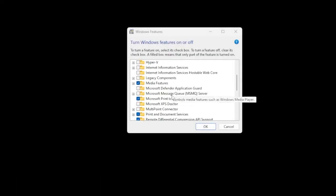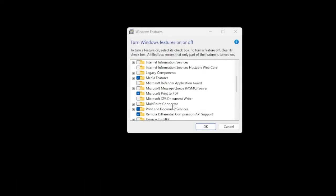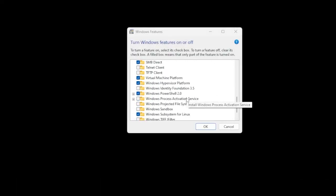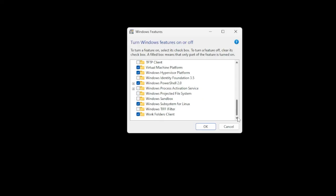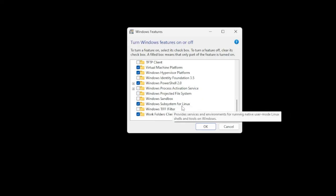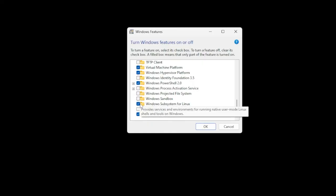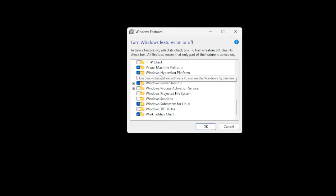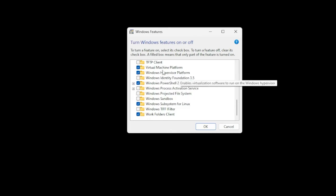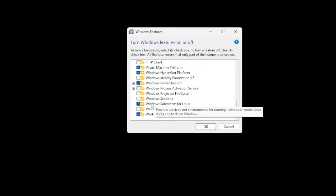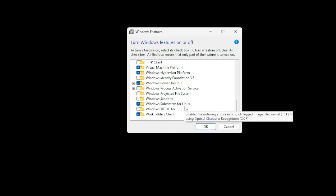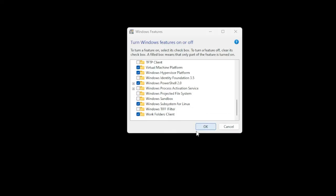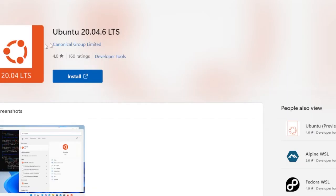You're going to want to scroll down all the way down till you see Windows Subsystem for Linux. You're going to want to check that. The Virtual Machine Platform also needs to be checked along with the Windows Hypervisor Platform. Check both of those along with that Windows Subsystem for Linux and then push OK.